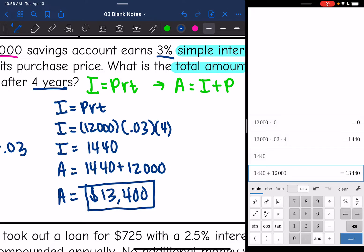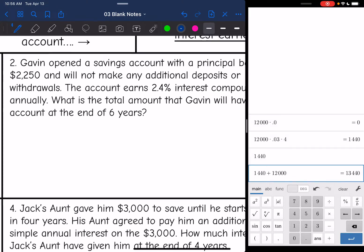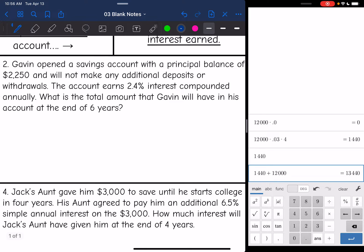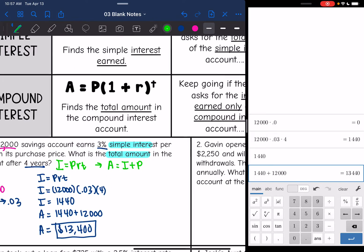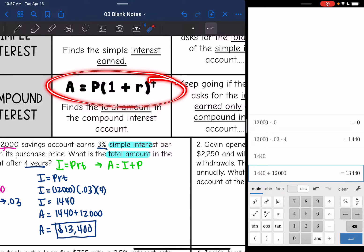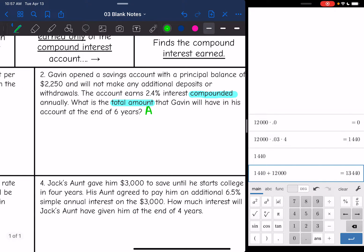Let's look at number two. It says Gavin opened a savings account with a principal balance of $2,250 and will not make any additional deposits or withdrawals. The account earns 2.4% interest compounded annually. What is the total amount that Gavin will have in his account at the end of six years? We're going to need compound interest and we need the total amount, or A. With compound interest, we start with A equals P times (1 plus R) to the T, and that finds the total amount. So all we have to do here is use that formula.